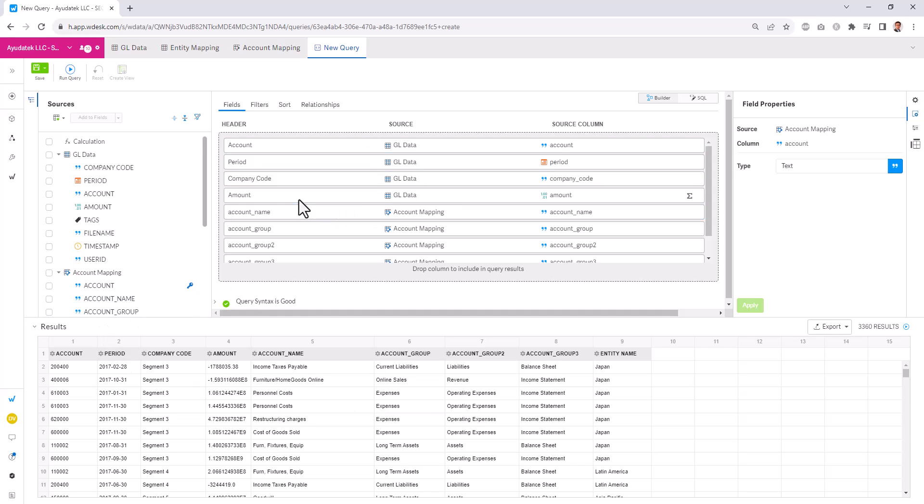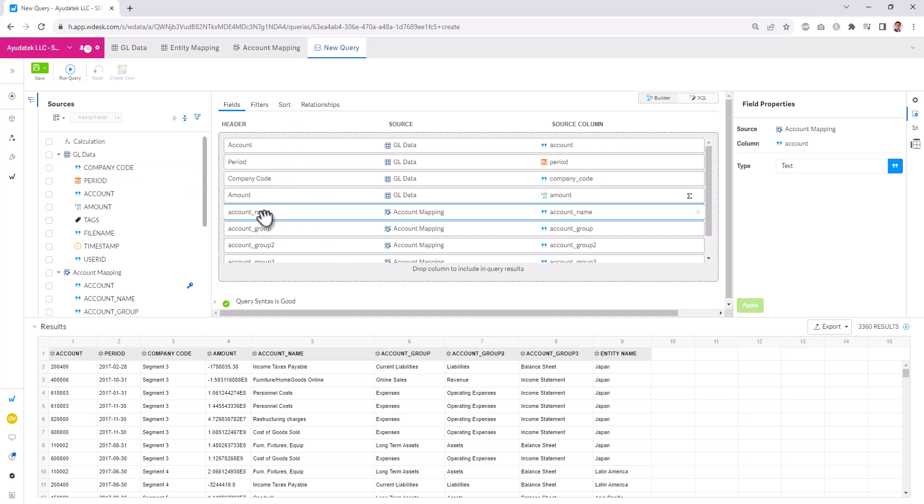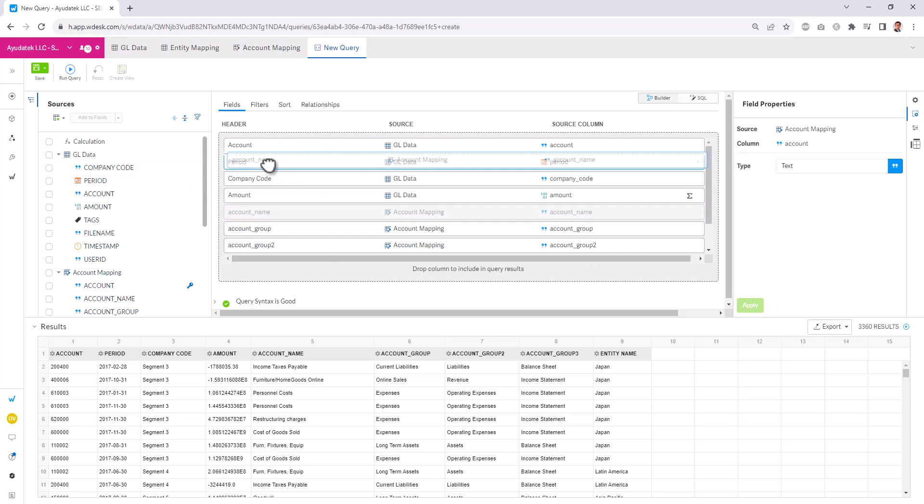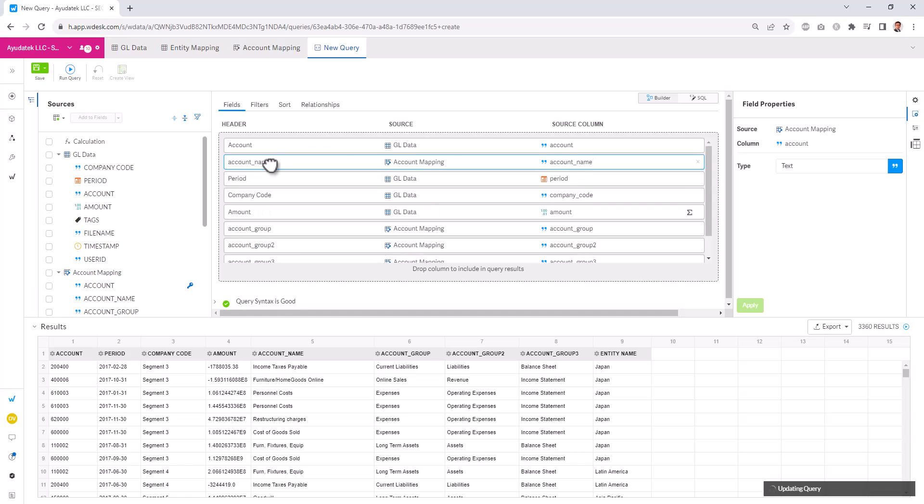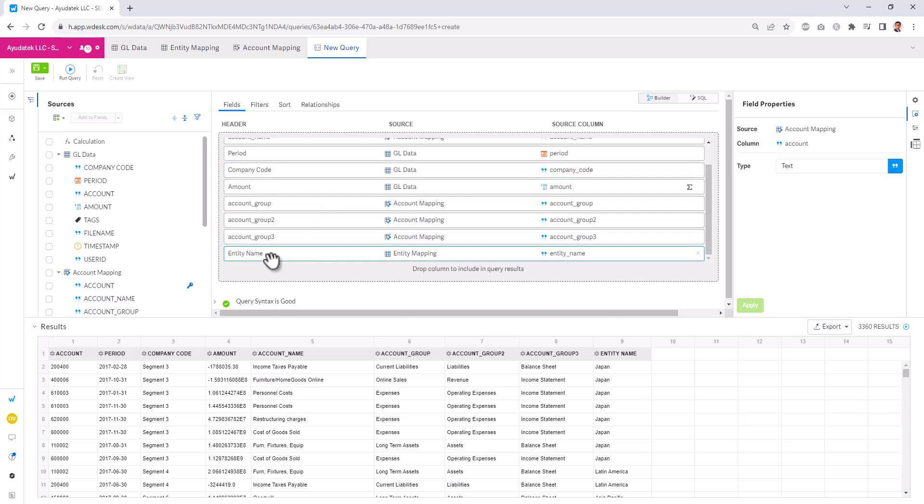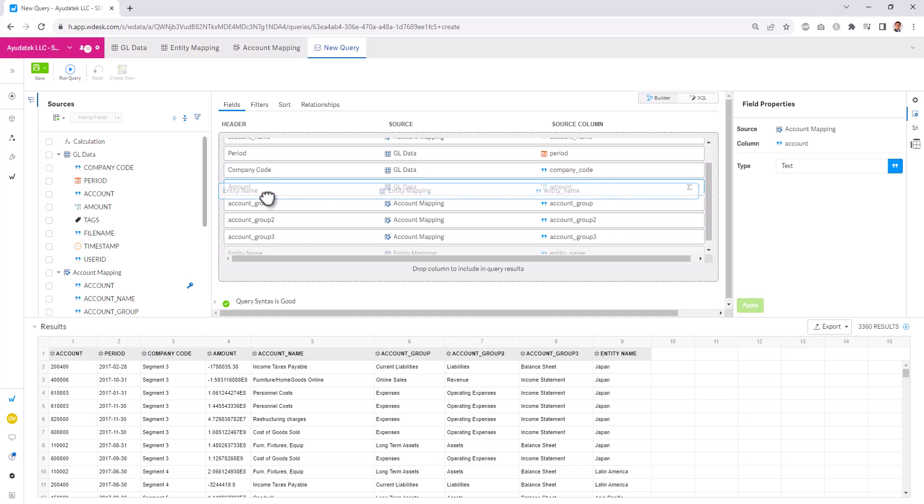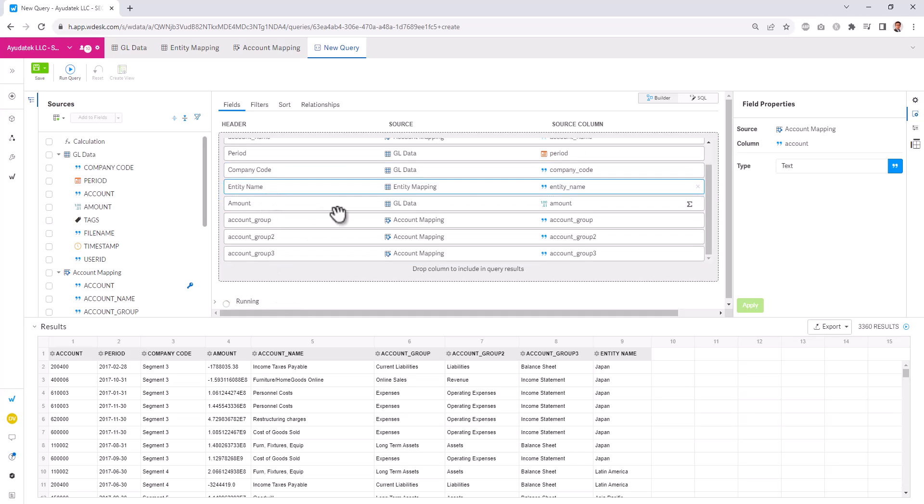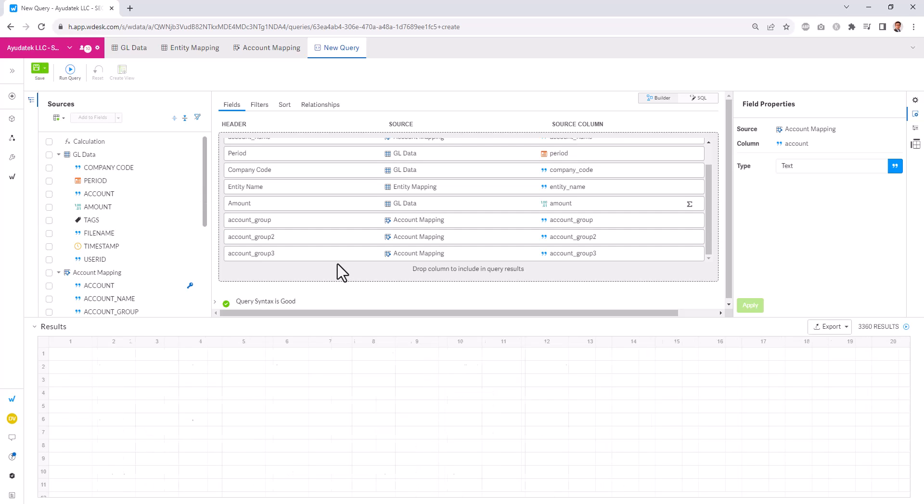If we want to see different columns in different orders, we can drag and drop to reorder any of the accounts as well. So if I want to see my account name right after my account, and if I want to see my entity name after the company code, we can do that. We can rerun our query and we'll see the new order in here.